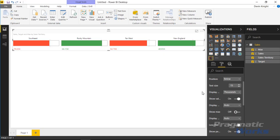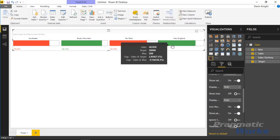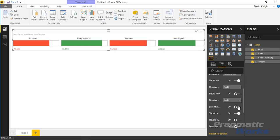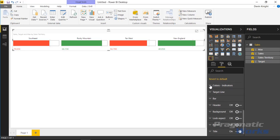A bit further down are settings for how to appear when there's a gap shown as negative — this affects the tooltip area. Toggling these on or off changes how the negative values appear in the tooltip's bottom two numbers. You can also configure how to handle blank values, such as treating them as zero. Lower down you have the color indicators section.